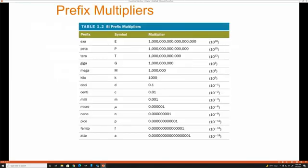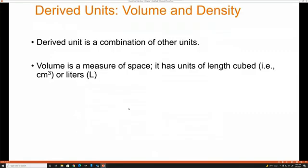For prefix multipliers, it's important to know nano all the way up to giga. Nano is a billionth. Micro is a millionth. Milli is a thousandth. Centi is a hundredth. Deci is a tenth. Kilo is a thousand. Mega, like megabyte, is a million. Giga, like gigabyte, is a billion. Derived units: you can derive volume and density, and density is usually in grams per milliliter.